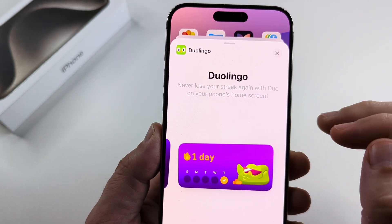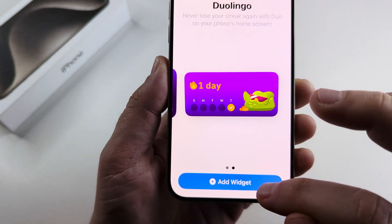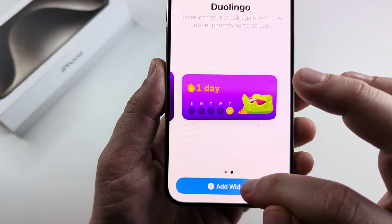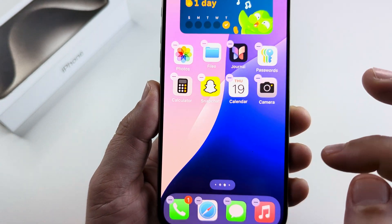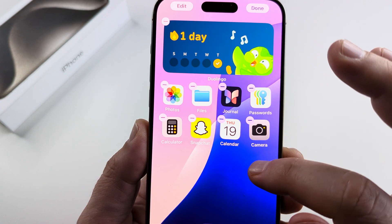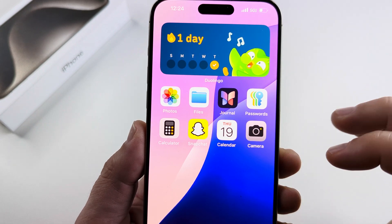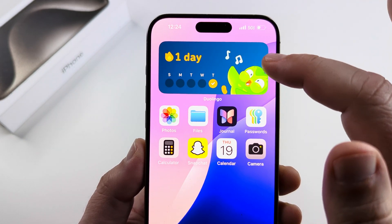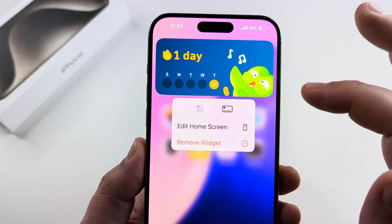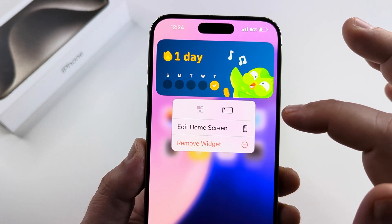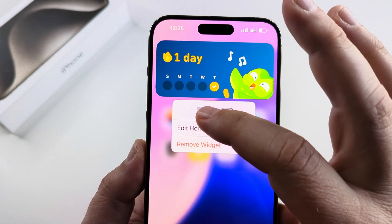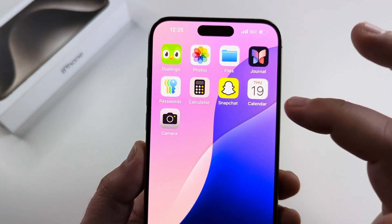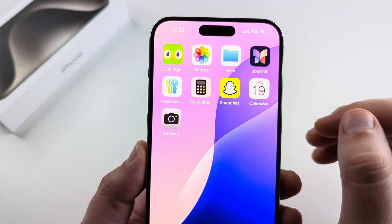I'm going to go ahead and add this widget here. Once I have that widget, I just need to tap on Add Widget at the bottom. You'll see it is added to my screen. I can just tap anywhere on the screen. And if I want to edit that widget, I can long press on it and then switch it back to the original little icon if I want.